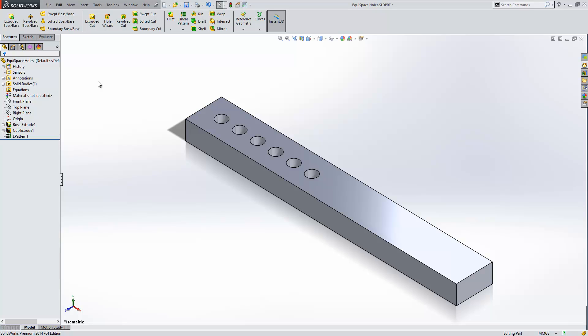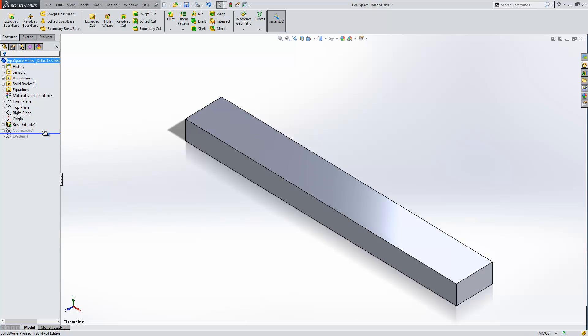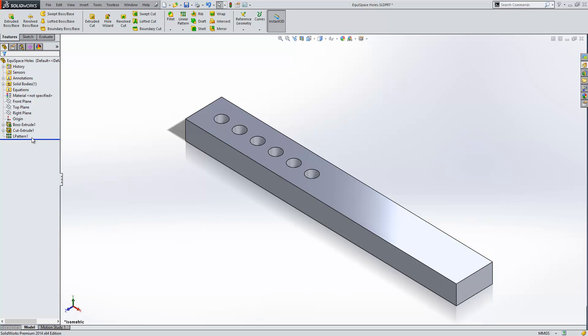So the first approach we're going to look at is using equations. Before we do that we'll just have a look at how the part has been constructed so far. We have our boss extrude which is our plate, cut extrude which is our hole, and then that hole has been patterned.